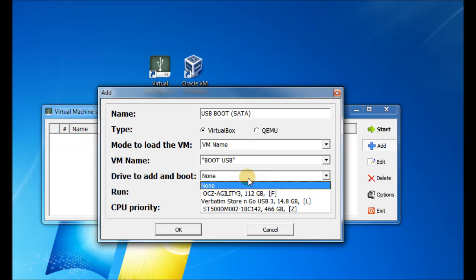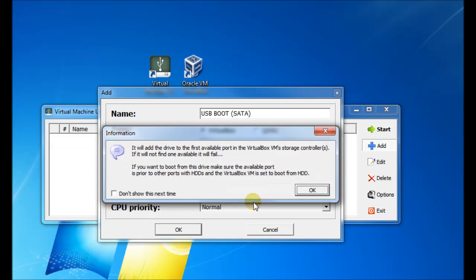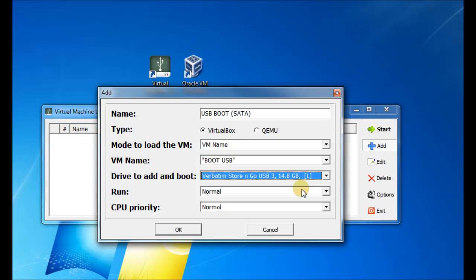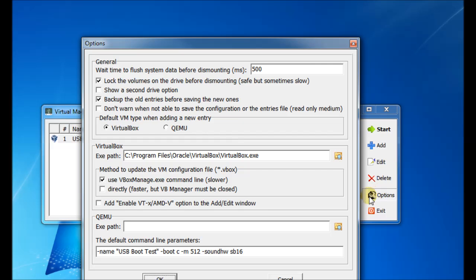And you can just choose your USB drive from the dropdown list there. I've got a verbatim 16GB USB drive. And now it appears as an item in the form. If you look at the options menu, there's an option to show a second USB drive there. So you can have two USB drives attached to the virtual machine.